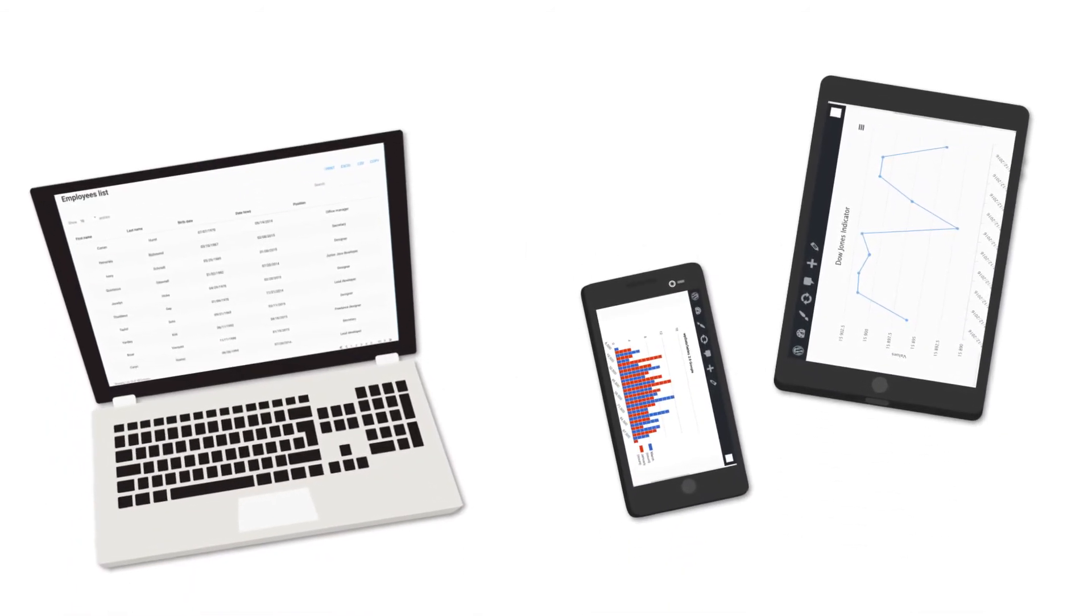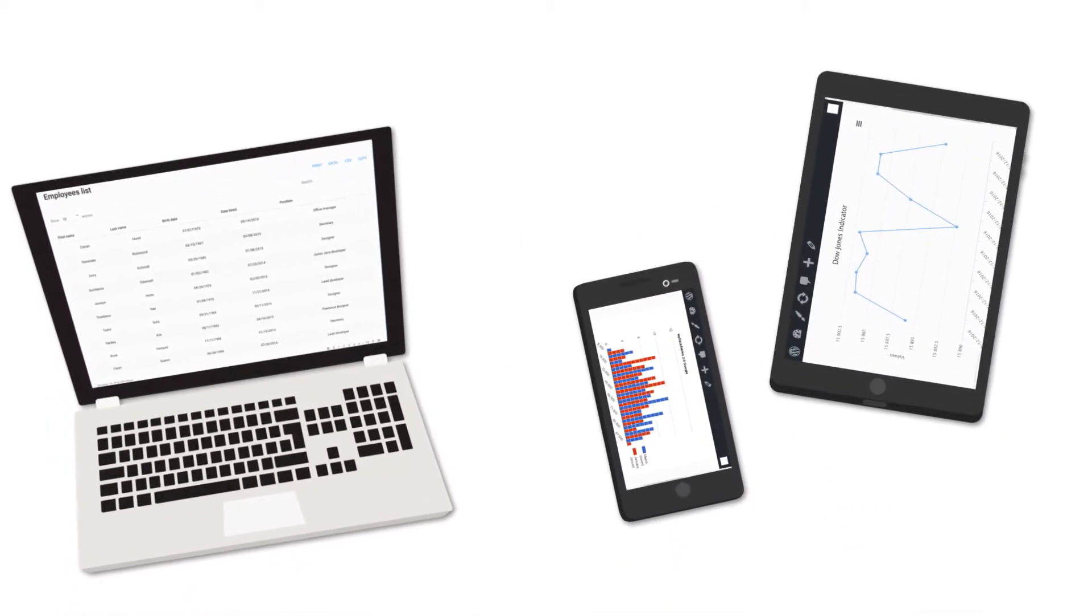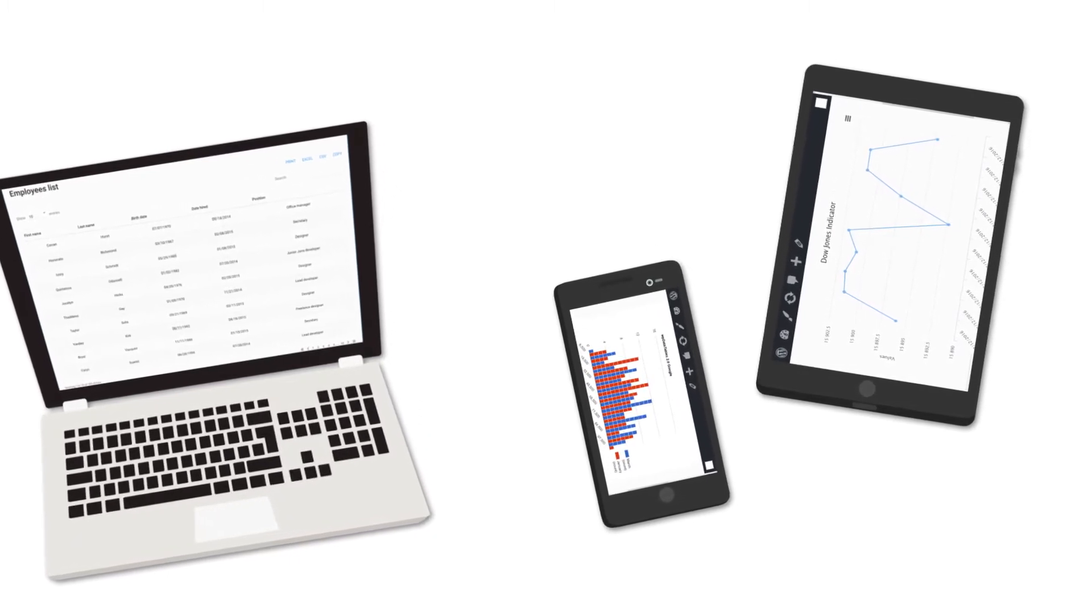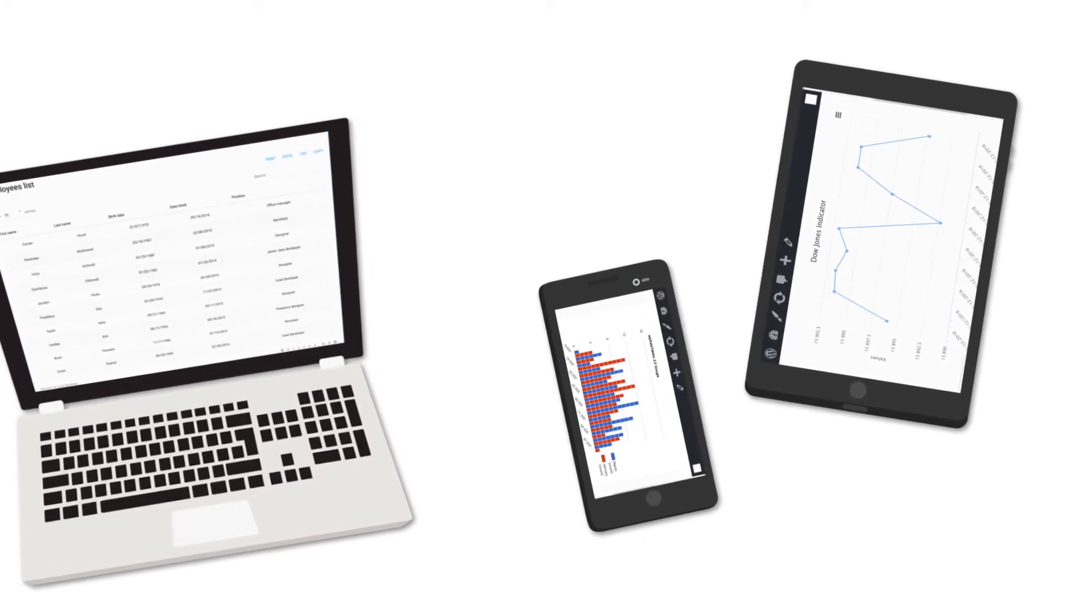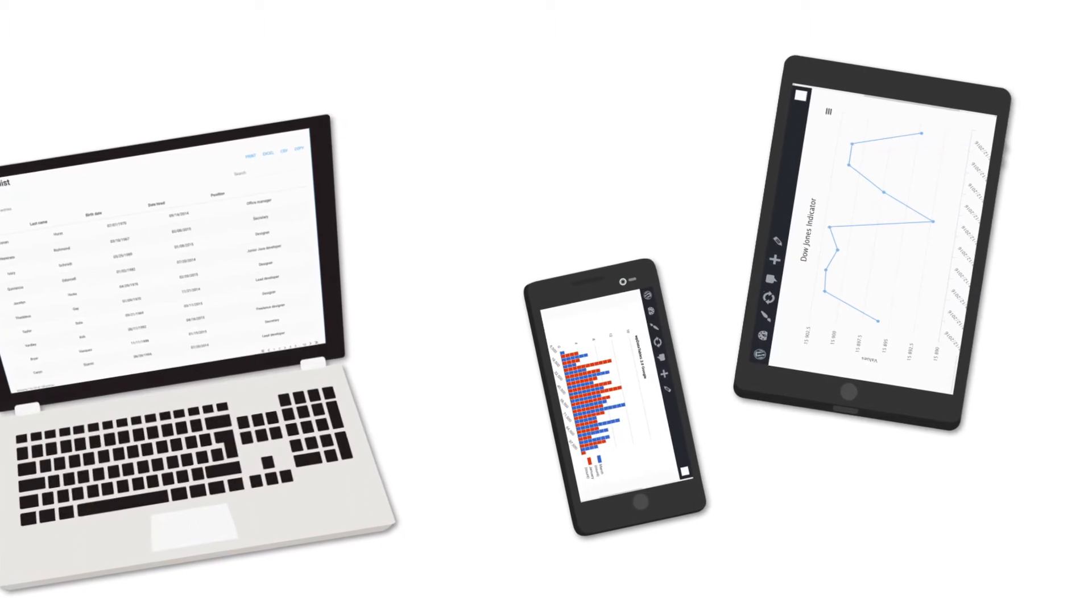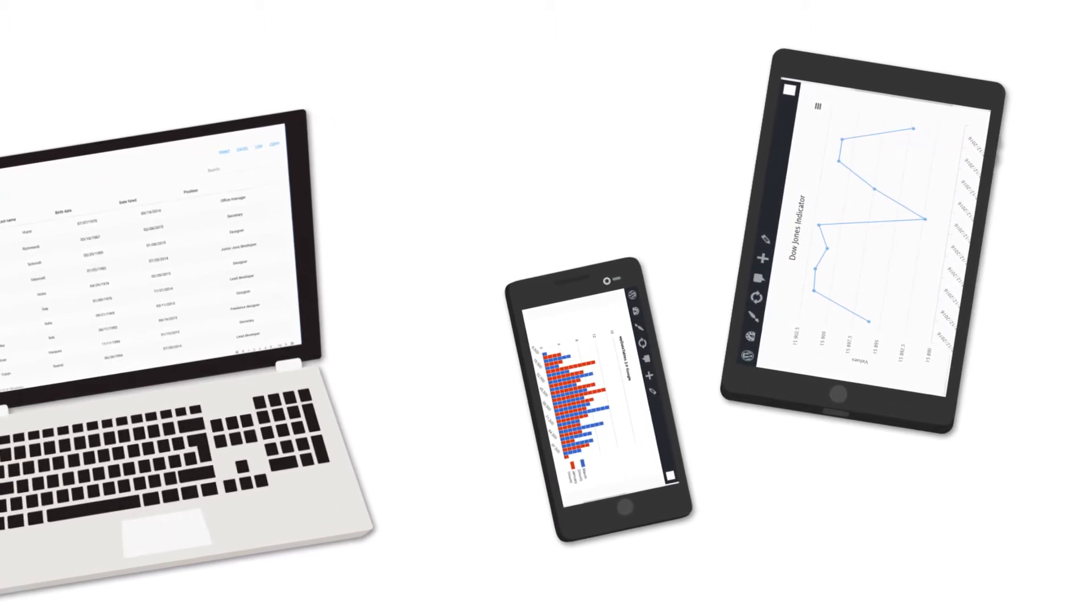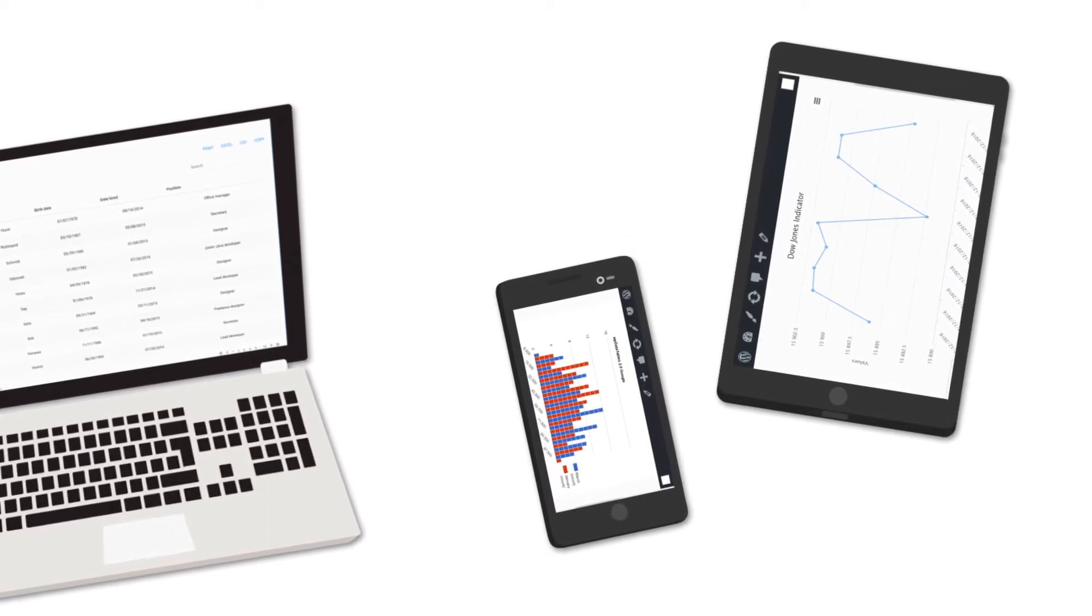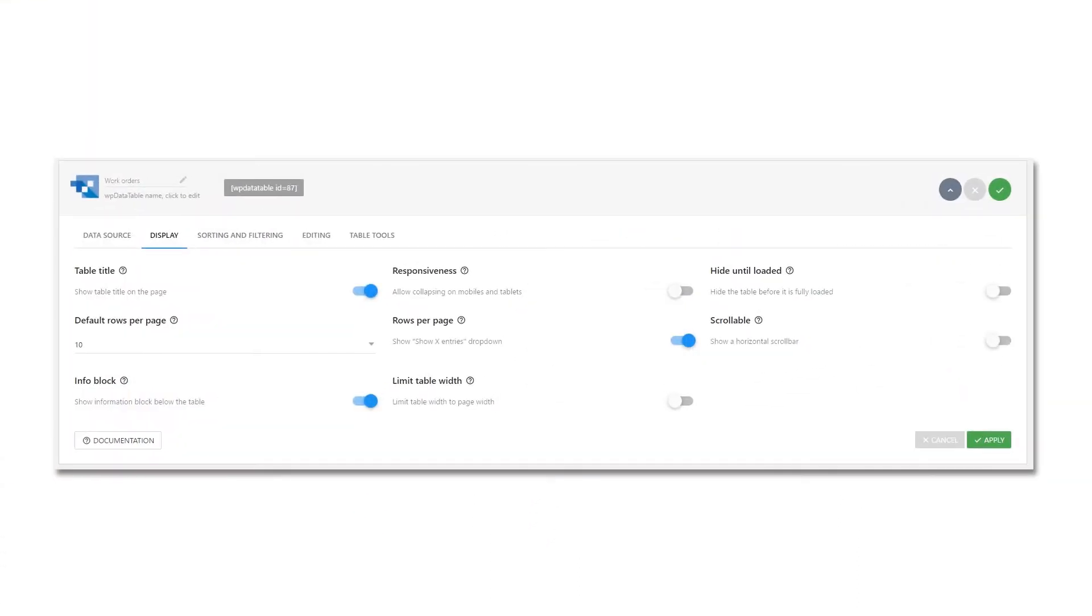The number of mobile users has surpassed the number of desktop users some time ago. Even before this could happen, having a responsive website was mandatory. When discussing responsive tables, there aren't many solutions online that would look good.